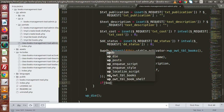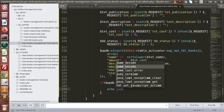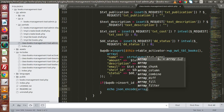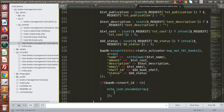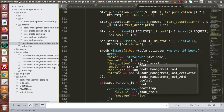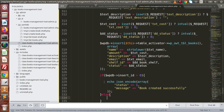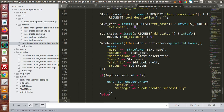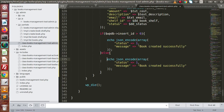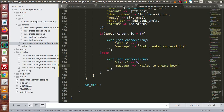Now: if wpdb->insert_id greater than zero, it means success — echo json_encode, passing an array with status equal to 1 and message equal to 'Book created successfully'. Otherwise, inside the else block, echo json_encode with status equal to 0 and message equal to 'Failed to create book'.